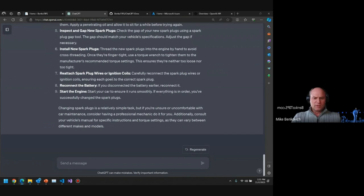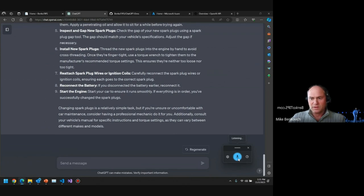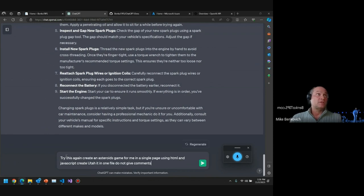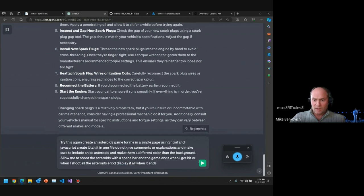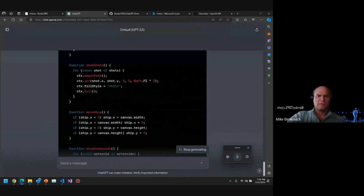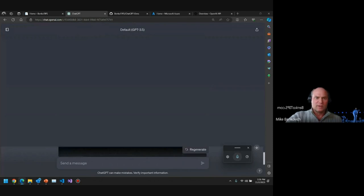I'm going to use voice to text — if you press Control-H it'll start typing for me. Let me create an Asteroids game in a single page using HTML and JavaScript — put it in one file, no comments or explanations, include ships and asteroids in a different color than the background, allow me to shoot with the space bar, and end the game when I get hit or shoot all the asteroids. It'll go out and write code for us. The code comes from a Codex model, which is a slightly different AI model than a large language model, but based on the same concept of predicting and providing context on what it thinks I want.